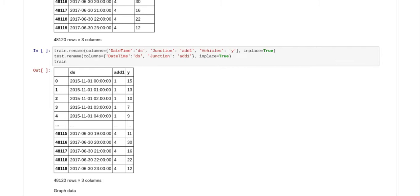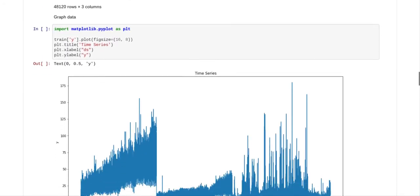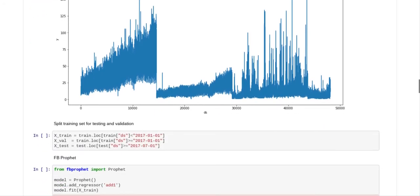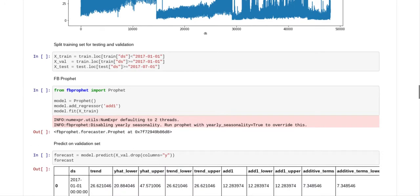So the datetime is called DS, and then the first column after that is called add_1, and your target is called Y. And then what I've done is I've plotted it on a graph so you can see what this information looks like on a graph.